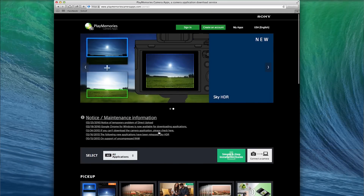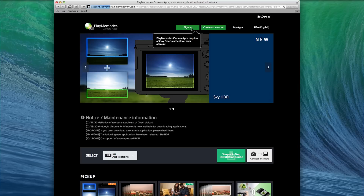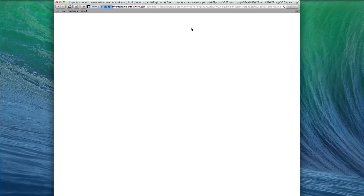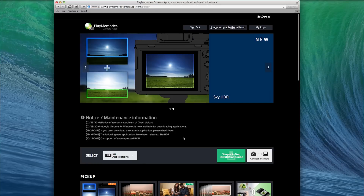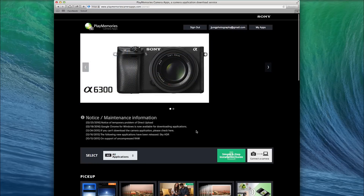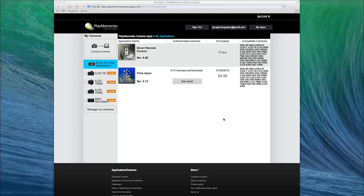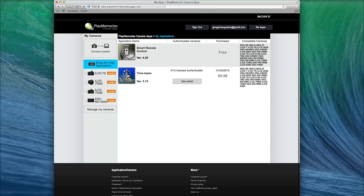I've already purchased it, so I'm just going to sign into my account and show you guys how to install it. Now that we're signed in and you've purchased the app, I'm going to go to My Apps and click on Time-lapse.